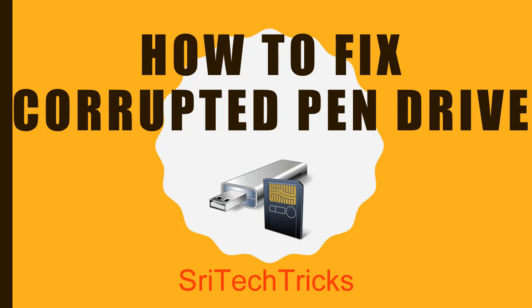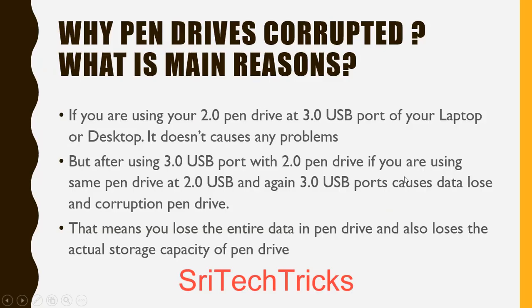My pen drive is corrupt and I want to talk about this video. So first of all, my pen drive is corrupt. So actually pen drives are two types: 2.0 and 3.0.